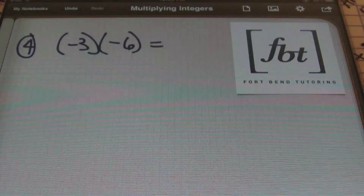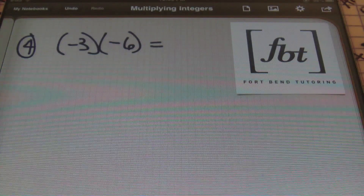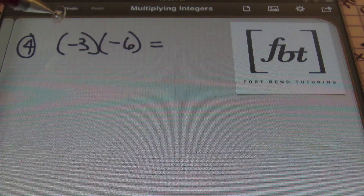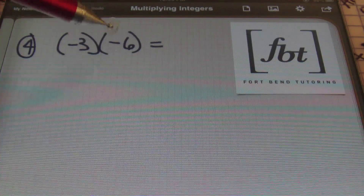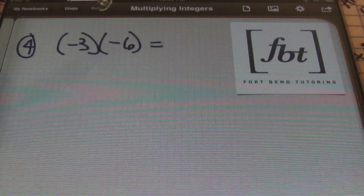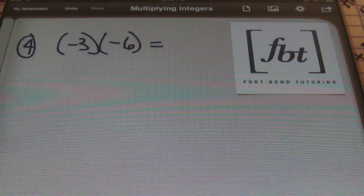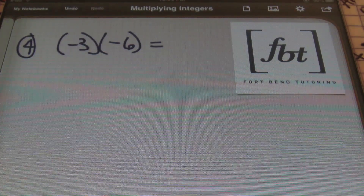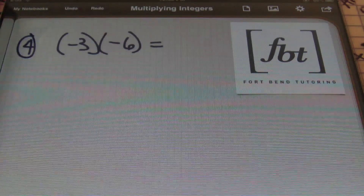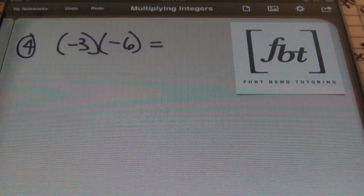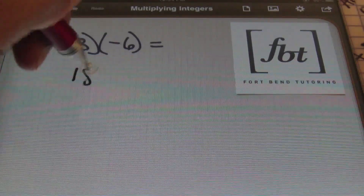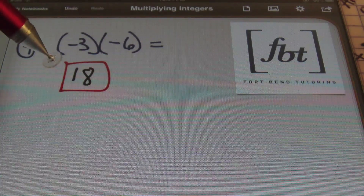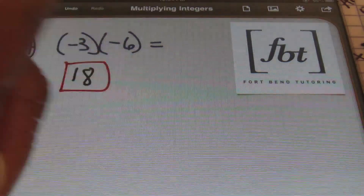In problem number four, you have negative three times negative six. A negative times a negative is a positive answer. Also recall that anytime you have an even number of negative signs, the answer will always be positive. Here I have two negative signs, so the result is going to be positive. We focused on the sign first — it's positive — then we multiply three times six to get 18. Negative times a negative is a positive, and that's the answer.